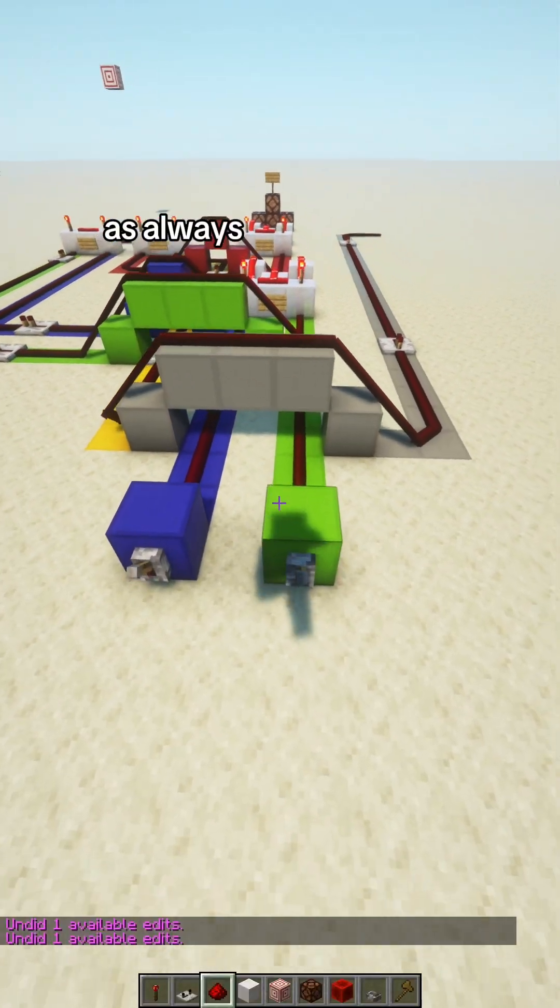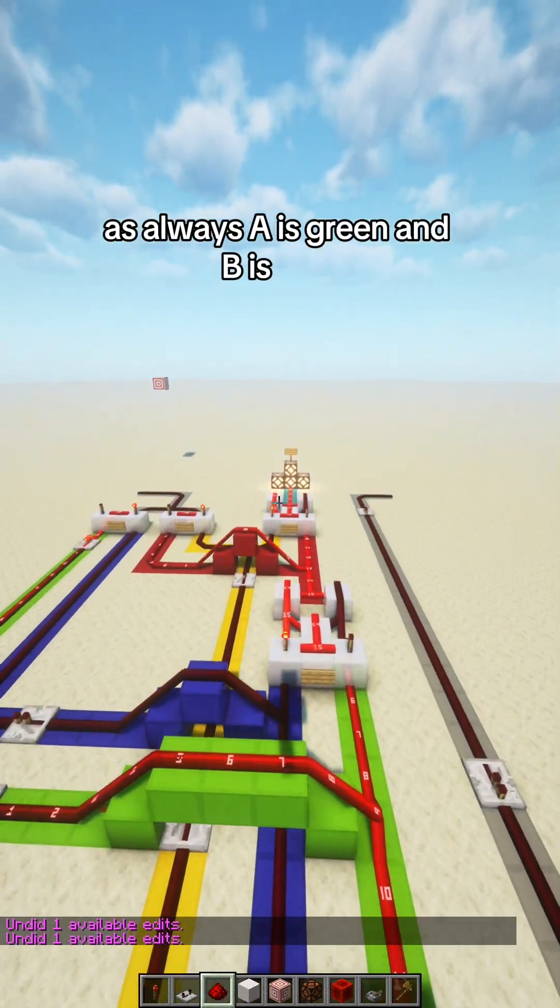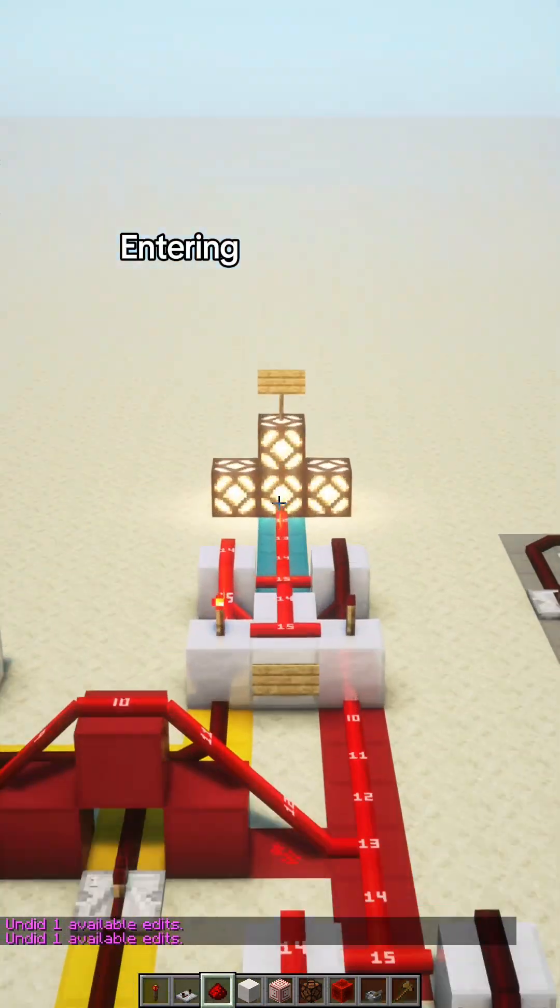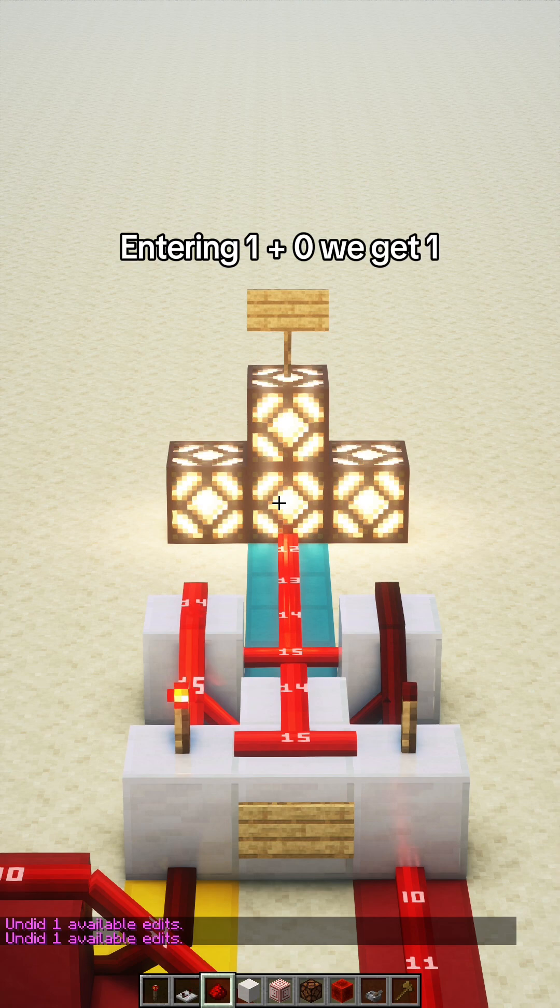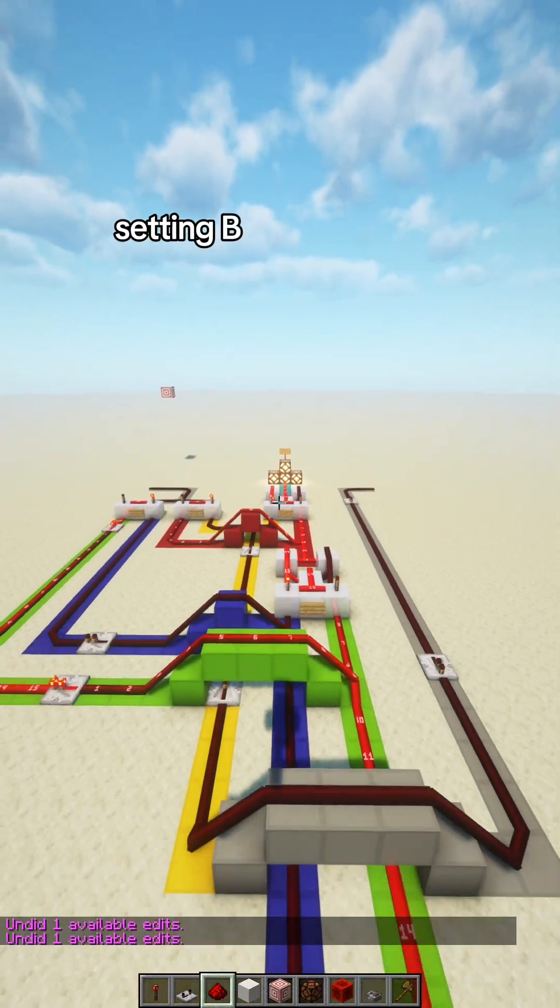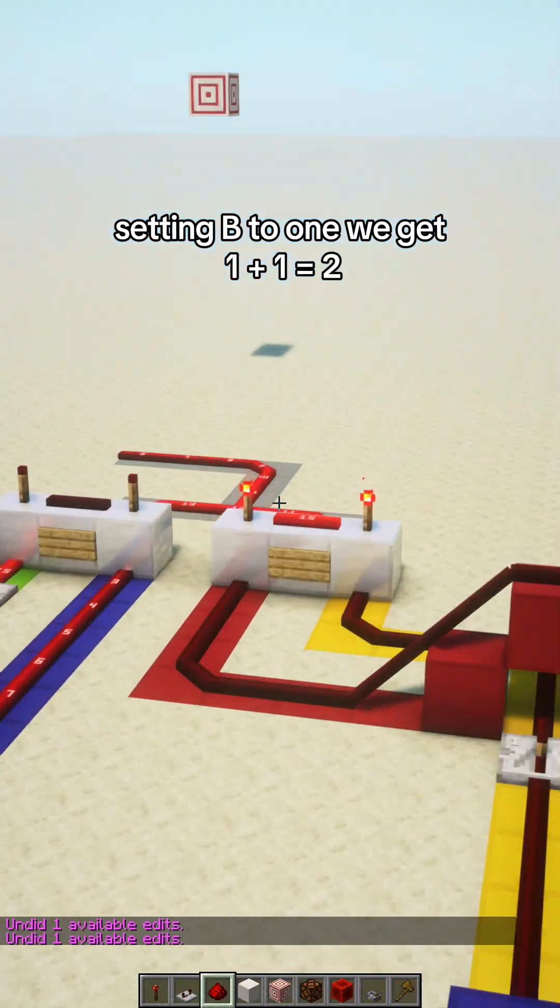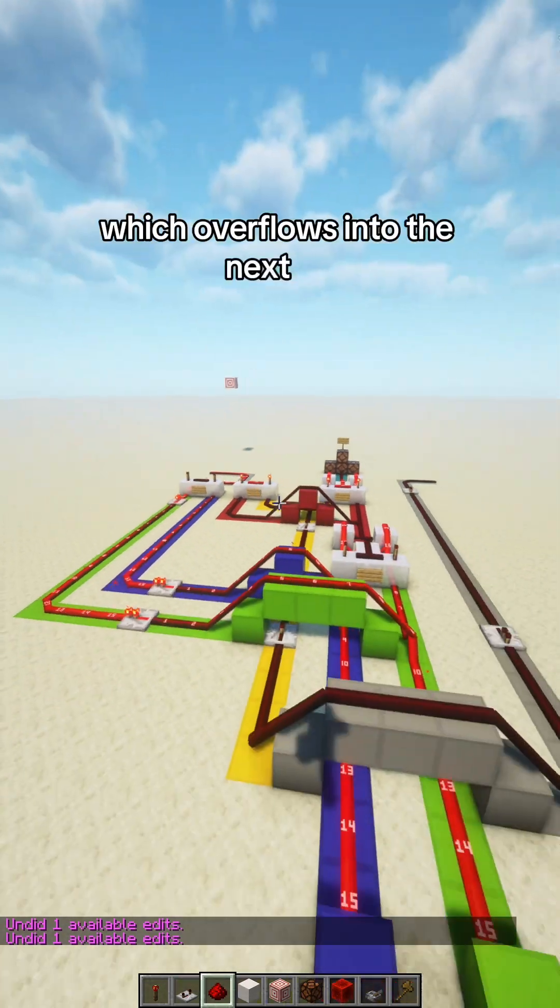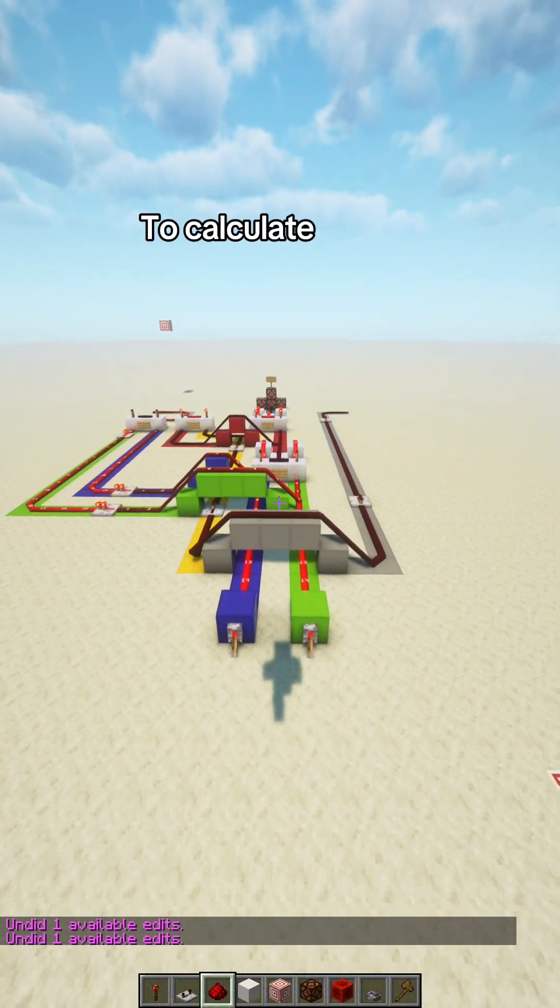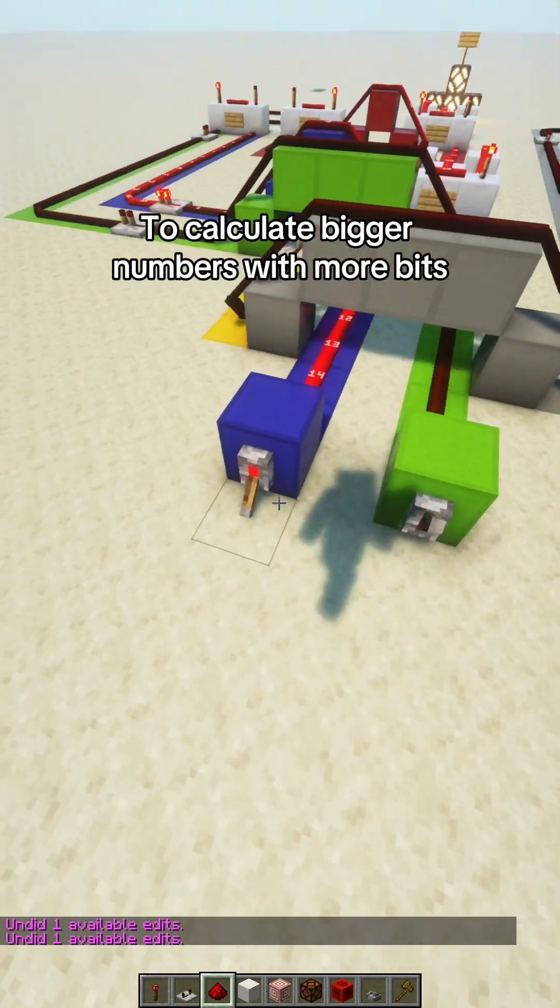As always, A is green and B is blue. Entering 1 plus 0, we get 1. Setting B to 1, we get 1 plus 1 equals 2, which overflows into the next bit.